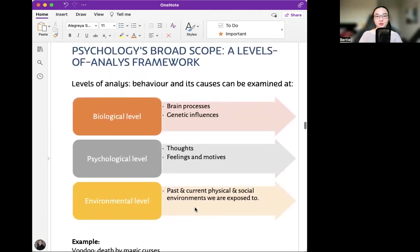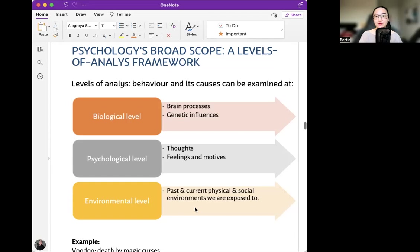Psychology's broad scope: a levels of analysis framework. Behavior and its causes can be examined at the biological level, psychological level, and environmental level. The biological level is about brain processes and genetic influences. The psychological level is about thoughts, feelings, and motives. The environmental level is about the past and current social environments we are exposed to.